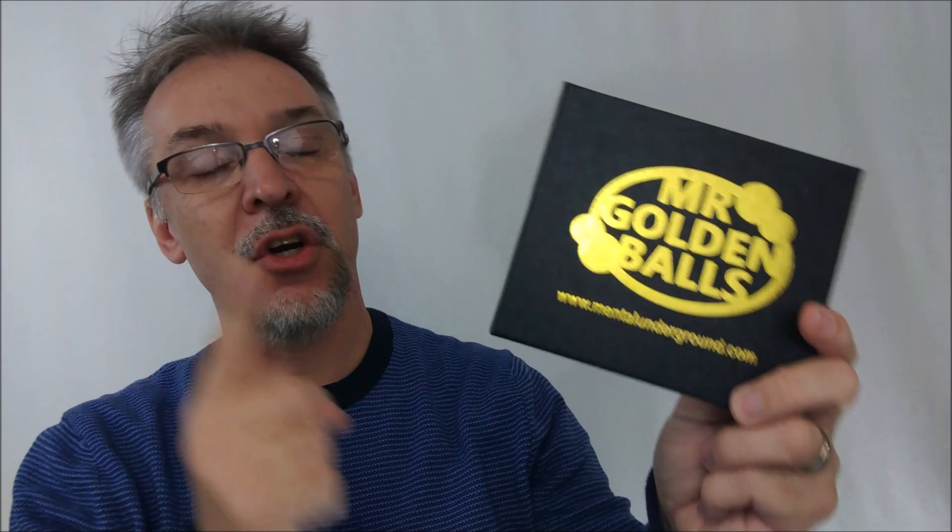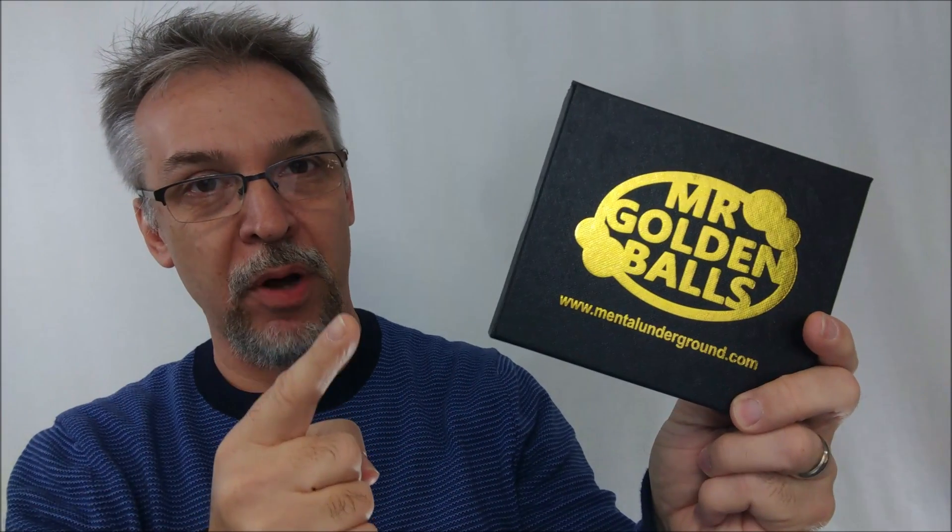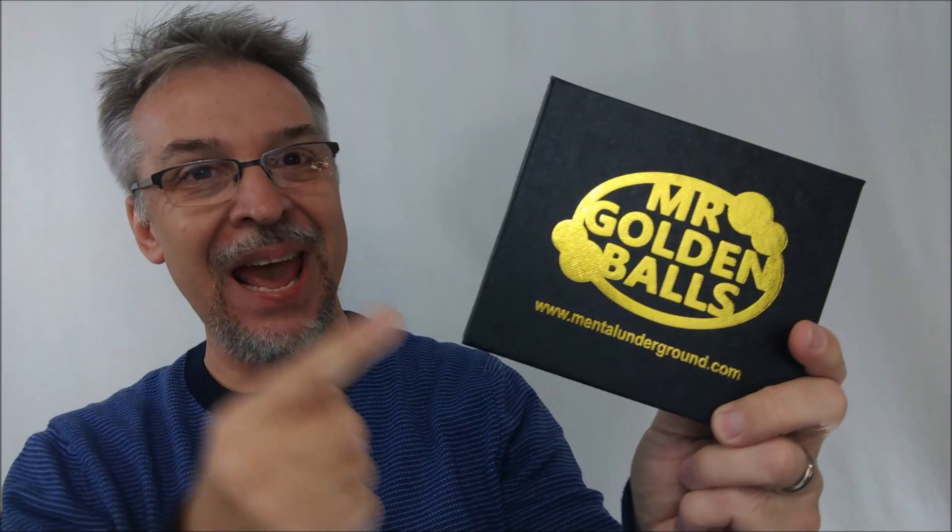All right, today we're going to look at Mr. Golden Balls from Ken Dine. So what is Mr. Golden Balls? This is actually Golden Balls 2.0. The first one came out, I believe, in 2016. This is Ken's re-release with some improvements. What it is, is a stage routine, typically with four people. It's a ball divination, a color divination.